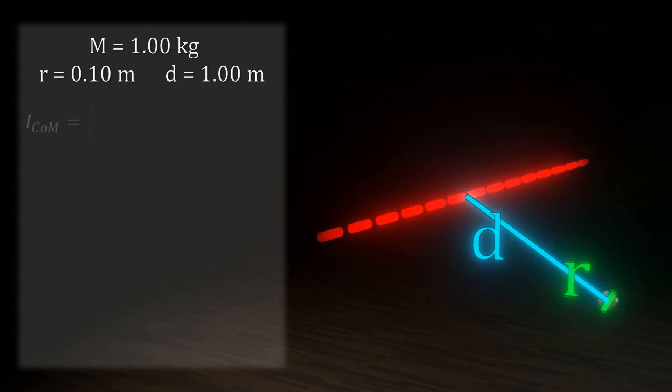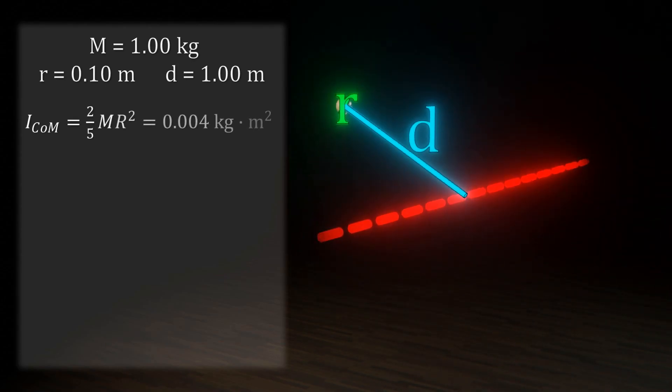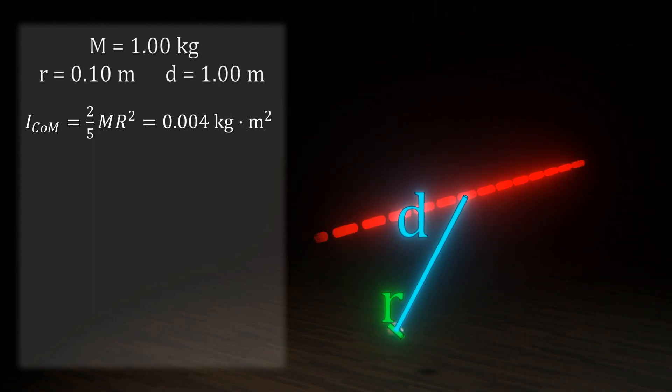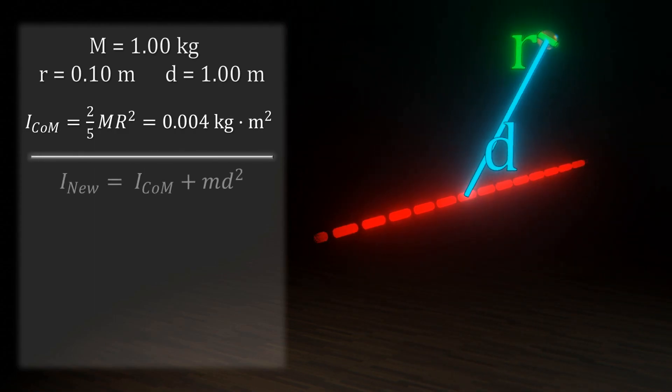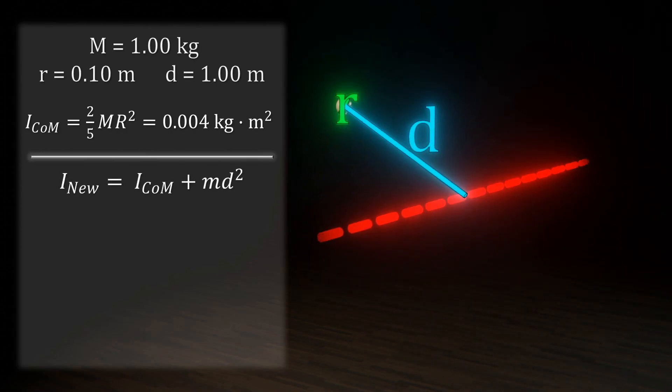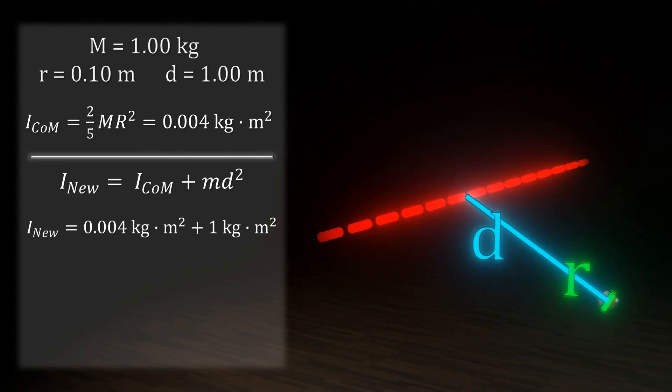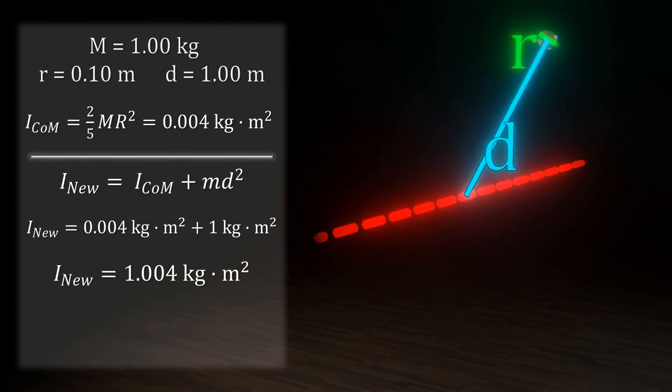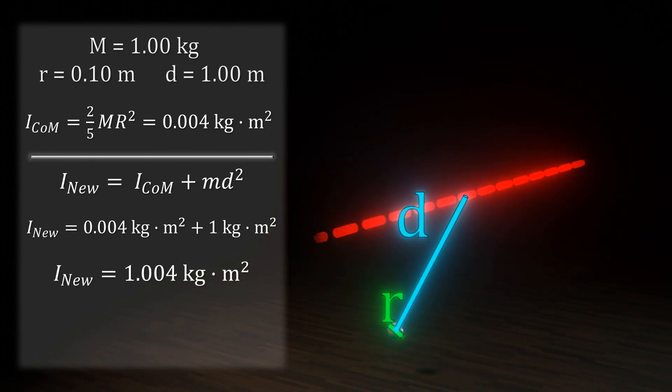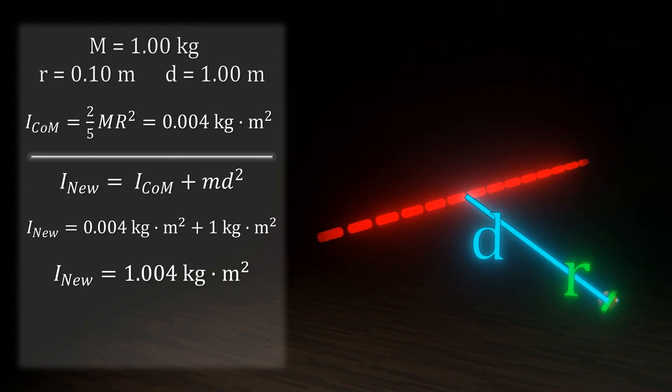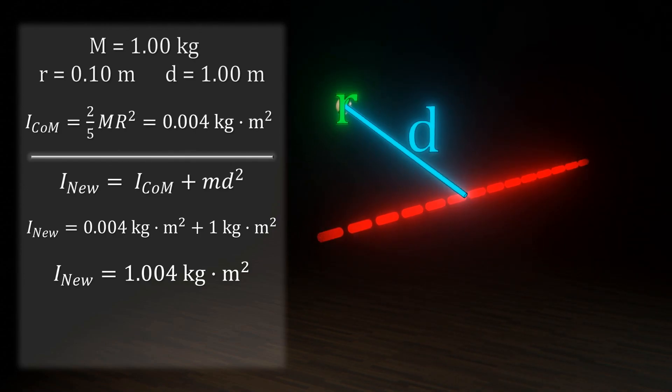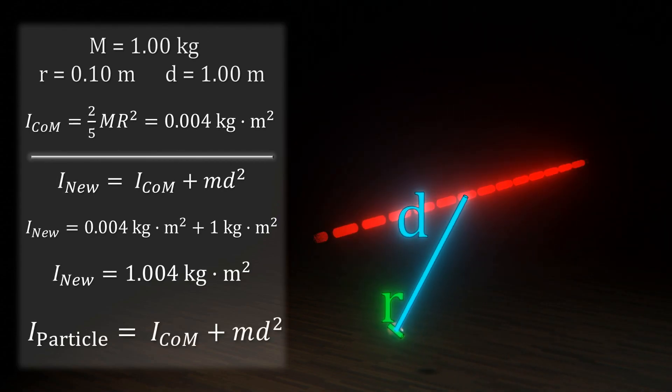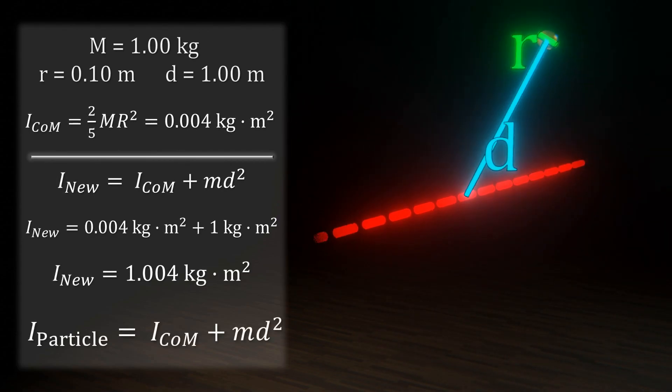The sphere has a moment of inertia of 0.004 kg m² about its center. The added factor from the parallel axis theorem is 1 kg m², giving us a total new moment of 1.004 kg m². This value is nearly 1. Because the sphere was small compared to its distance from the axis, the added factor from the theorem is much greater than the original amount.